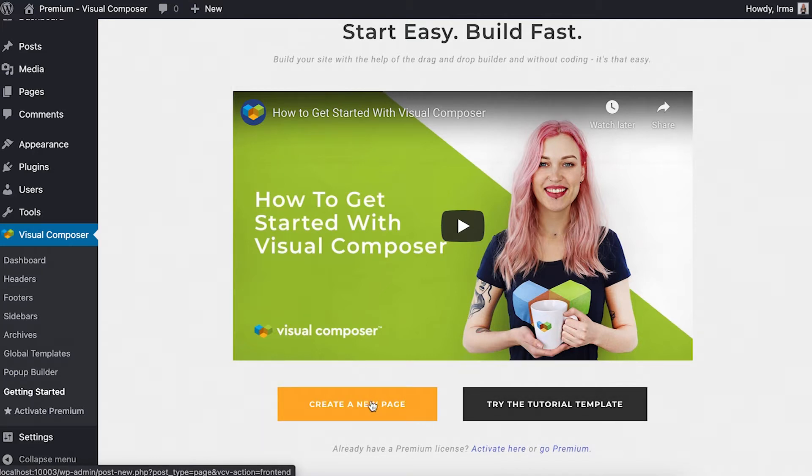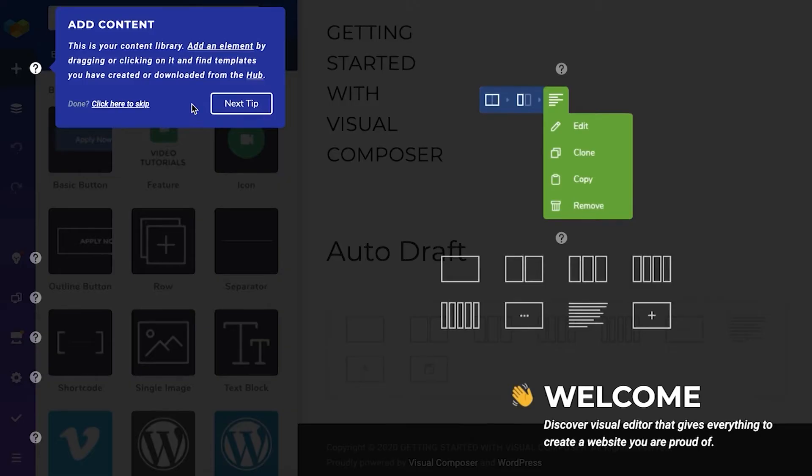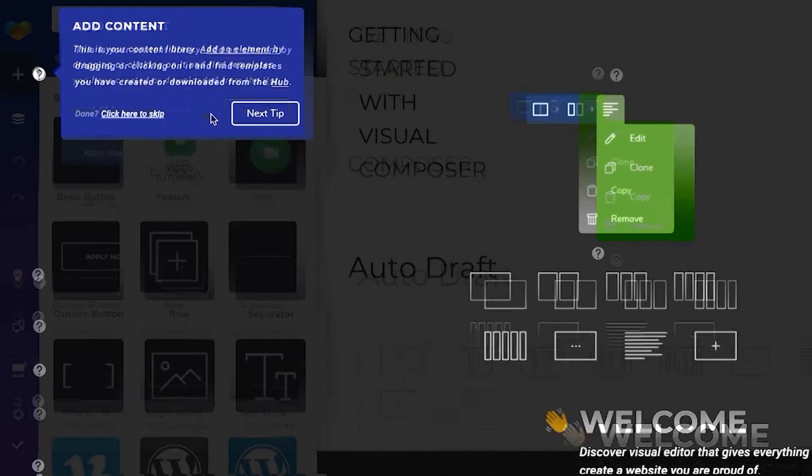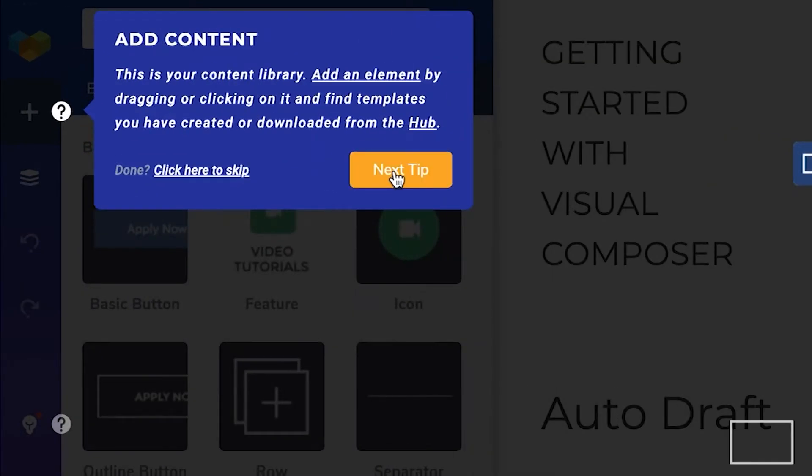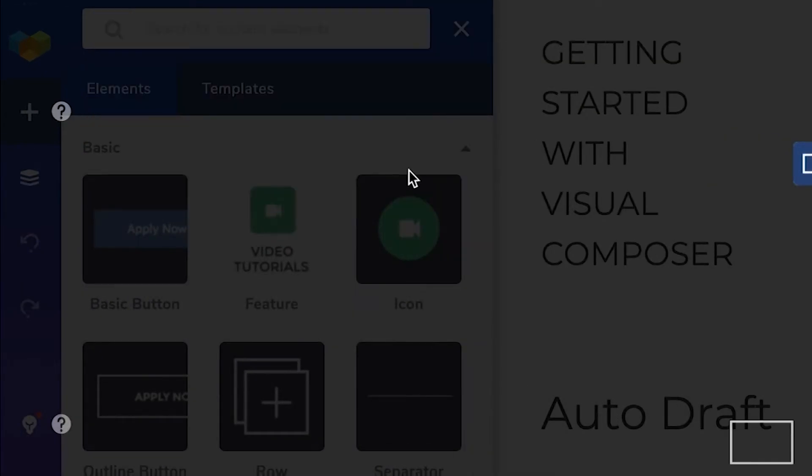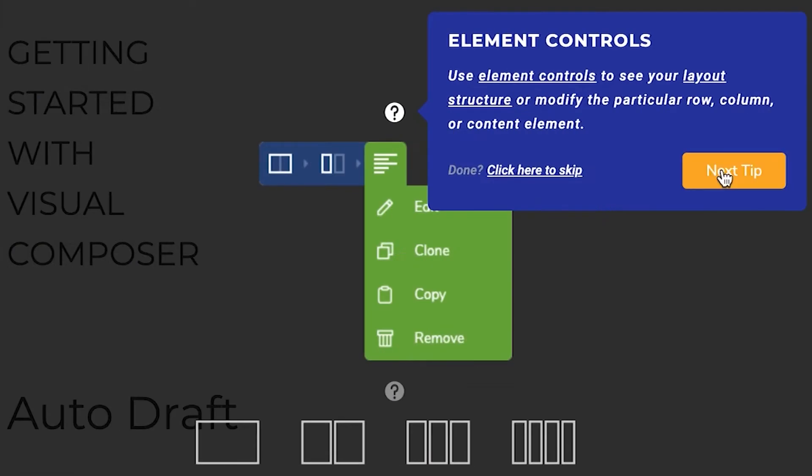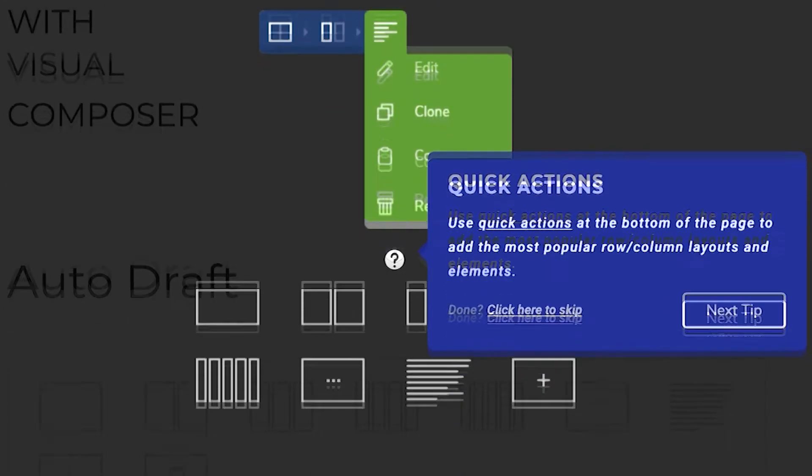Let's go for the new page here. If this is your first time opening the editor you'll see our help guide that will walk you through the most important features so you know what's what straight away.